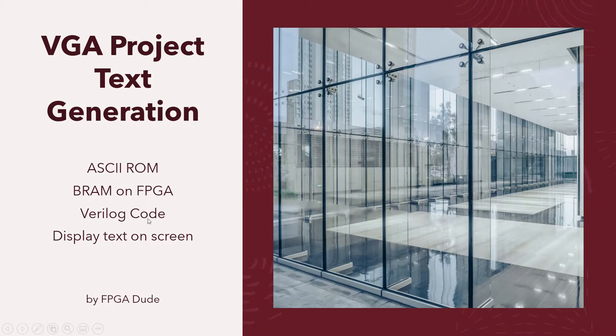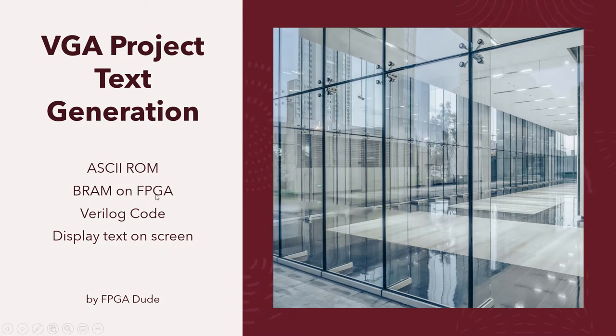So I'm going to show you all what that involves on the ROM that I made, and then instantiating it in the BRAM on the FPGA, going through the Verilog code for a test circuit, and then displaying that text on the screen.